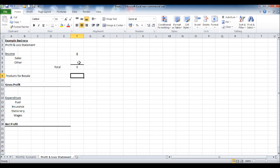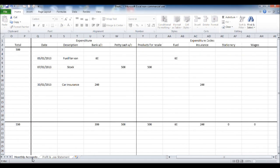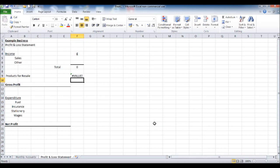Products for resale. Click equals, go on the monthly accounts, click on products for resale, the total at the bottom, click enter.